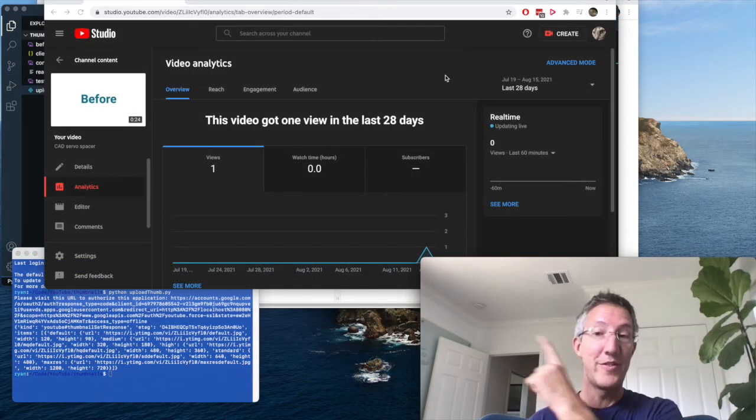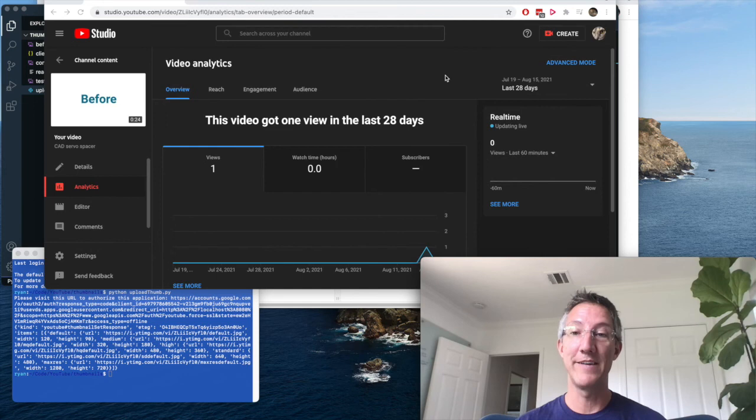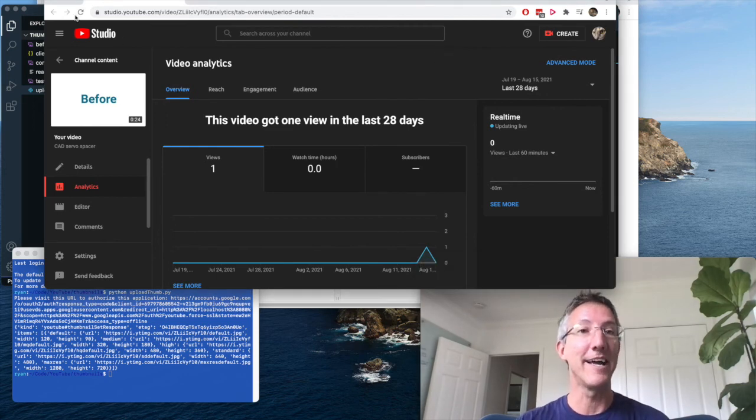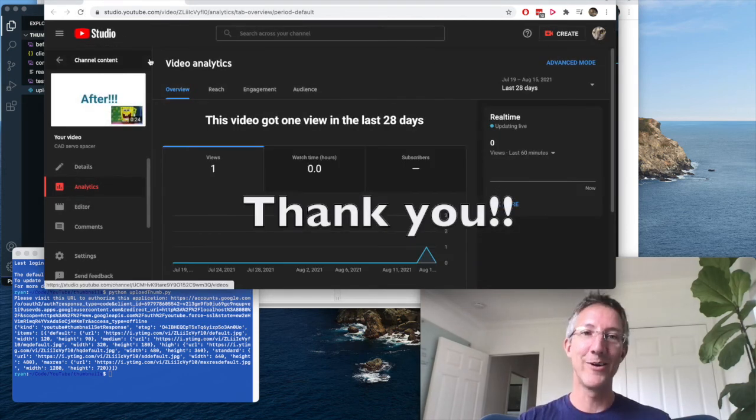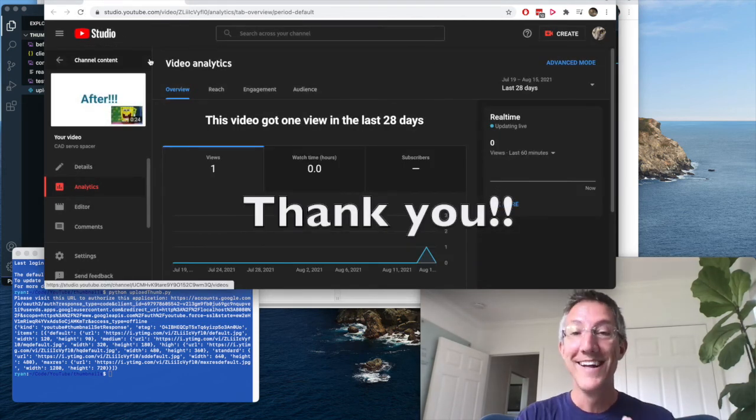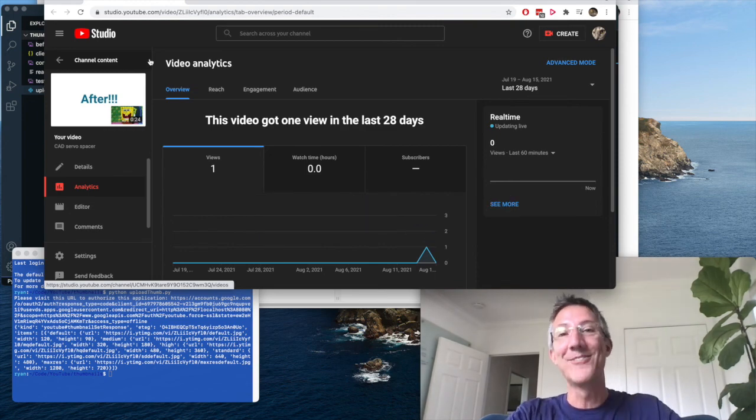Okay, so this is my analytics page for that video. And now that we've run it, I can refresh. And there we go. It all works. So I hope that was helpful. Thank you for watching.